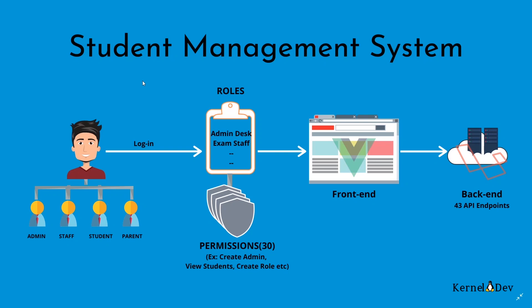The application that I have built is a student management system. In this there are 4 types of users: admin, staff, student and parent. Each user can have a set of roles, one or more roles. Roles are for example admin desk, exam staff and other roles. And each role can have one or more permissions.